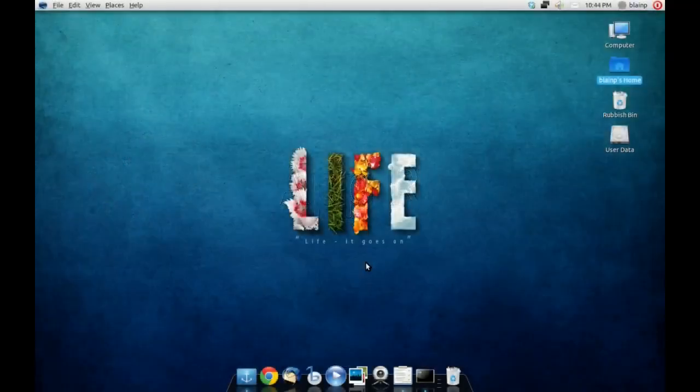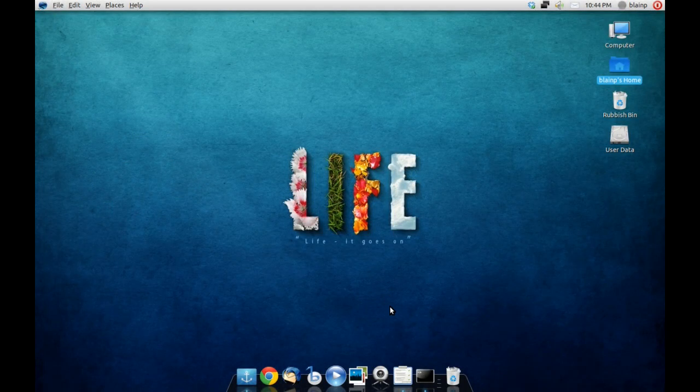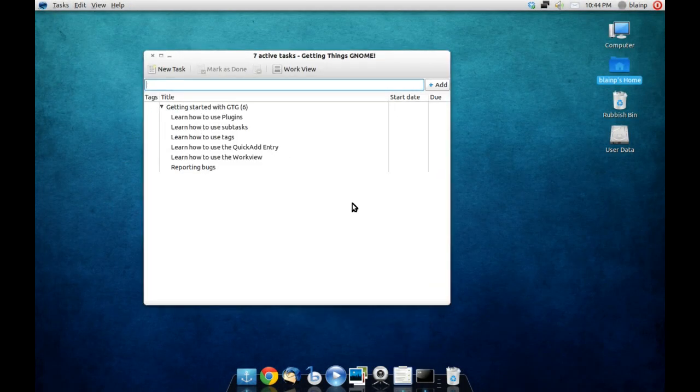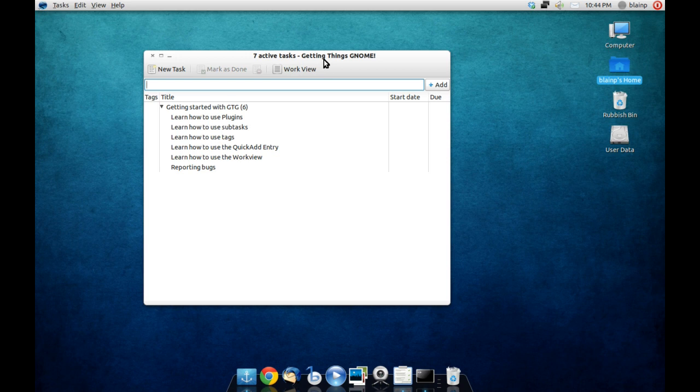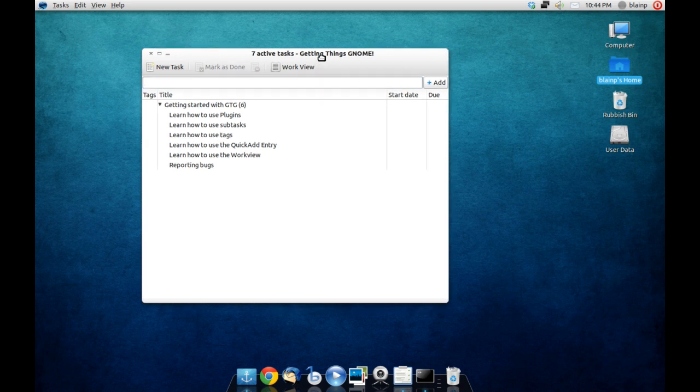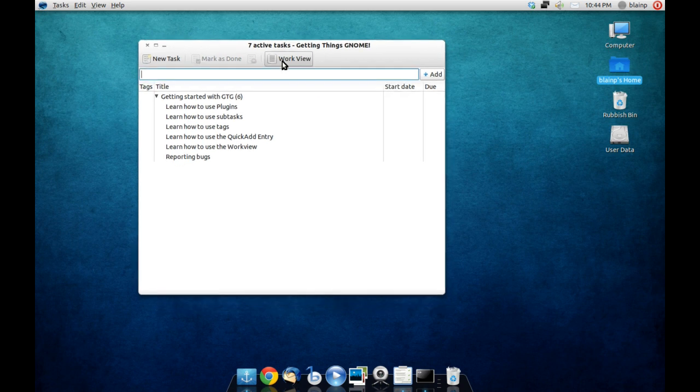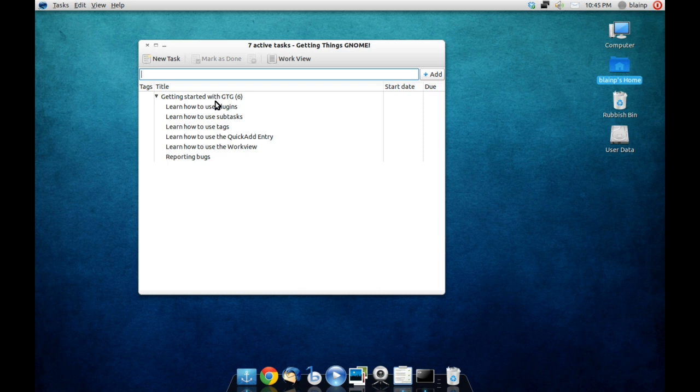Today we are looking at a task manager for the GNOME desktop known as Getting Things GNOME. This is just a very simple task manager designed for the GNOME desktop, therefore it adheres to the simplicity and minimalist standards that GNOME is famous for.